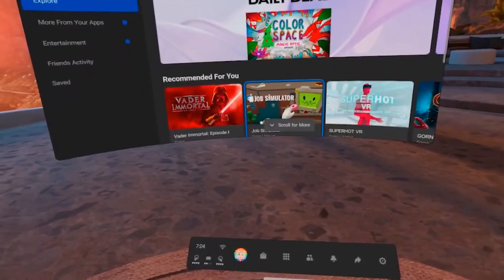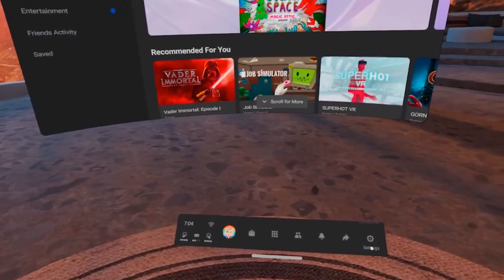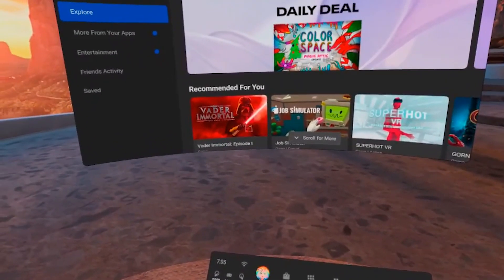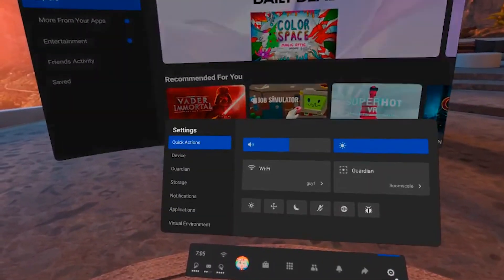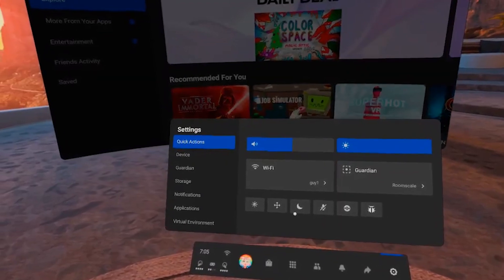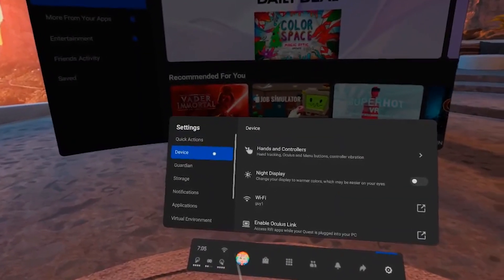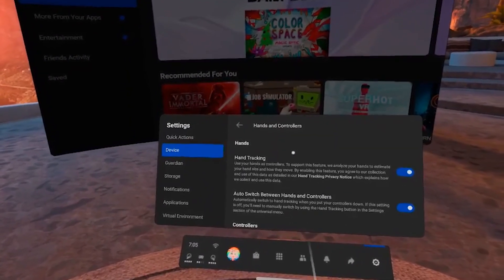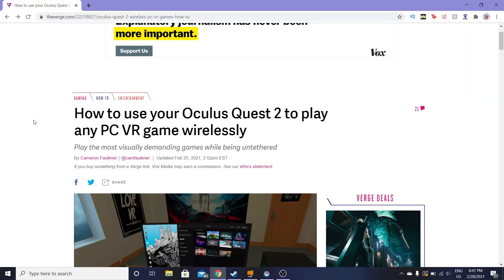The first thing that you'll want to do is make sure that you have hand tracking turned on on your Quest 2. To do this just go to your Oculus home menu, click on settings, click on device, and then find the hand tracking option and make sure that it is ticked on.